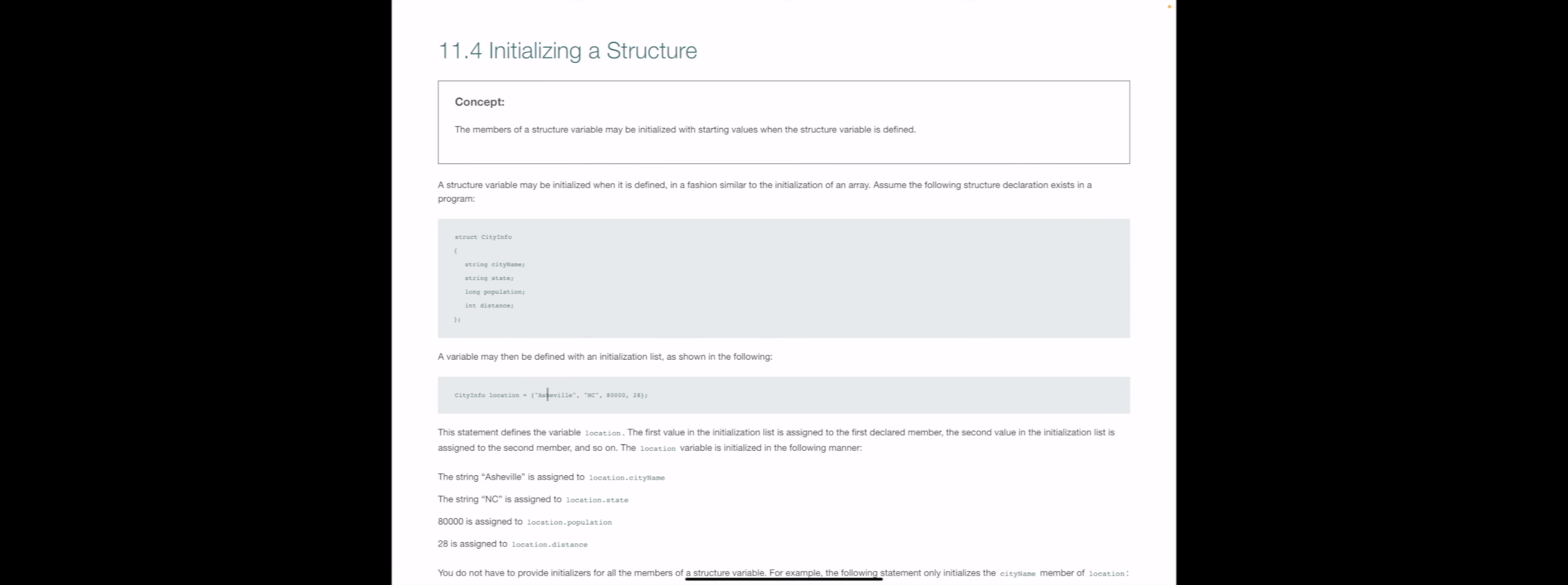So now when we initialize the structure here, the first value we are giving before the first comma here is going to be that string for city name. The second one is going to be the string for state. The third is going to be the long for population, and then comes the integer value for that distance.